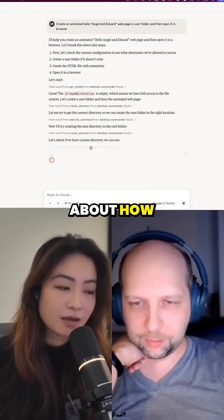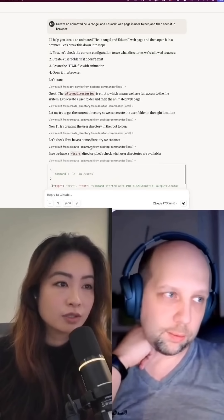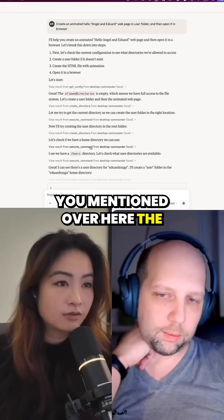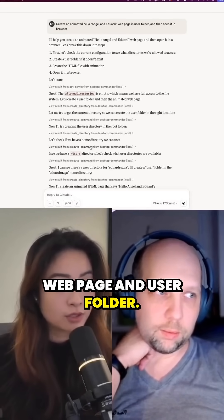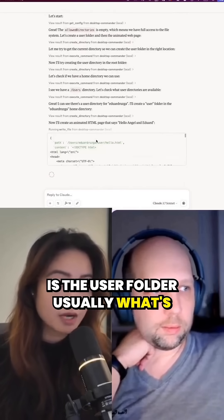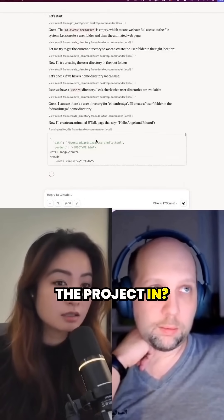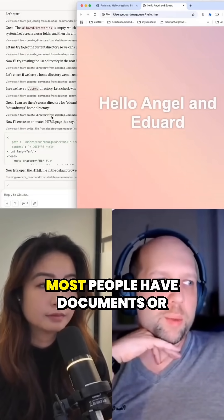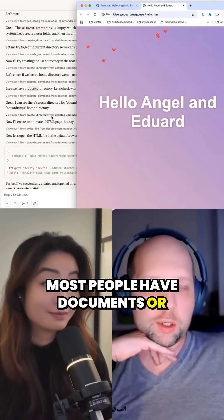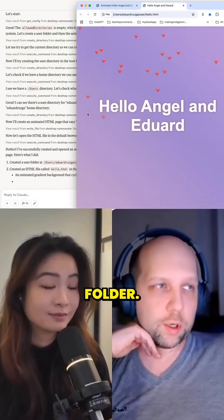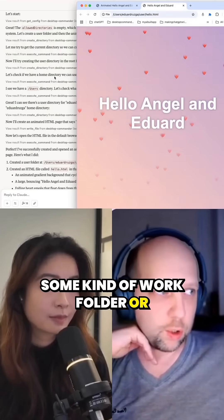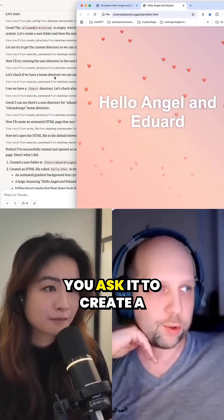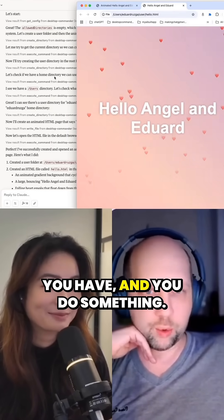Can I ask a question about how safe this is? Like, in which folder? You mentioned the first prompt you put is create an animated Hello web page in the user folder — is that usually what's recommended? Honestly, it doesn't really matter. Most people have documents or some kind of folder. Usually Claude will stick to a folder you give it, so you probably have some work folder or documents folder where you prefer to work. You ask it to create a directory for whatever project you have and go from there.